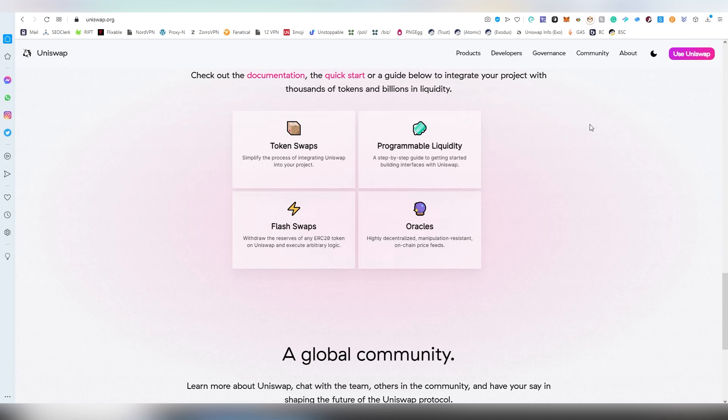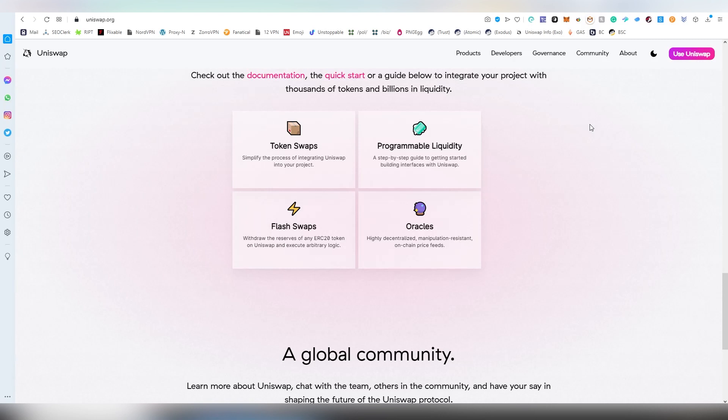The problem with Uniswap really comes down to it is run by ETH maximalists and they don't have any desire to bridge over to another chain. So SushiSwap is on Fantom, I think they are on Binance Smart Chain, and then you have projects like 1inch which is currently on Polygon, Binance Smart Chain and Ethereum. In my opinion, projects like Sushi and 1inch have a lot more utility due to the fact that they have better tokenomics than Uniswap.